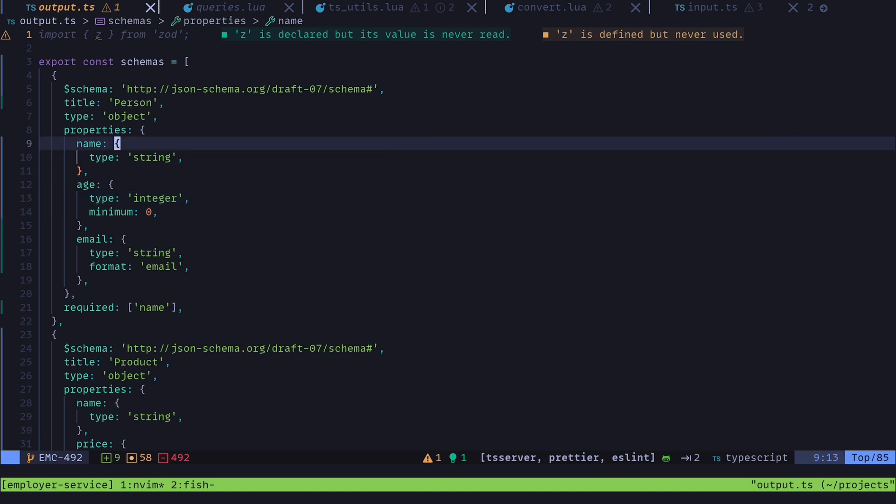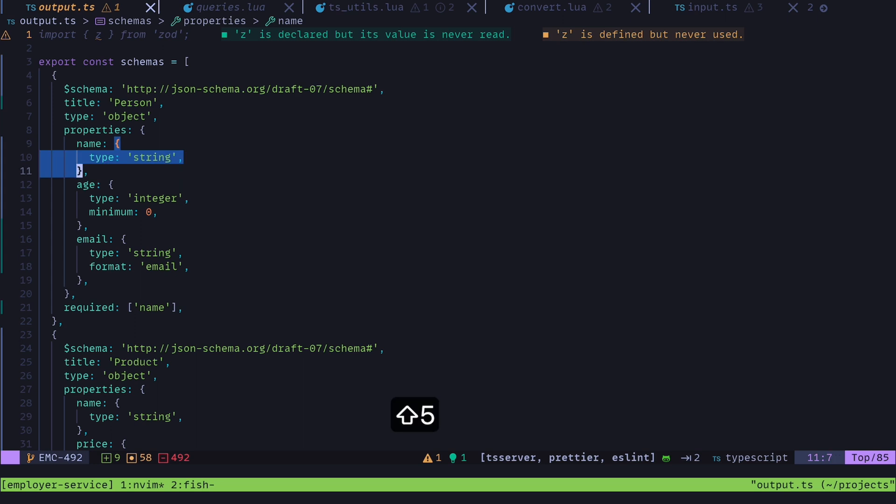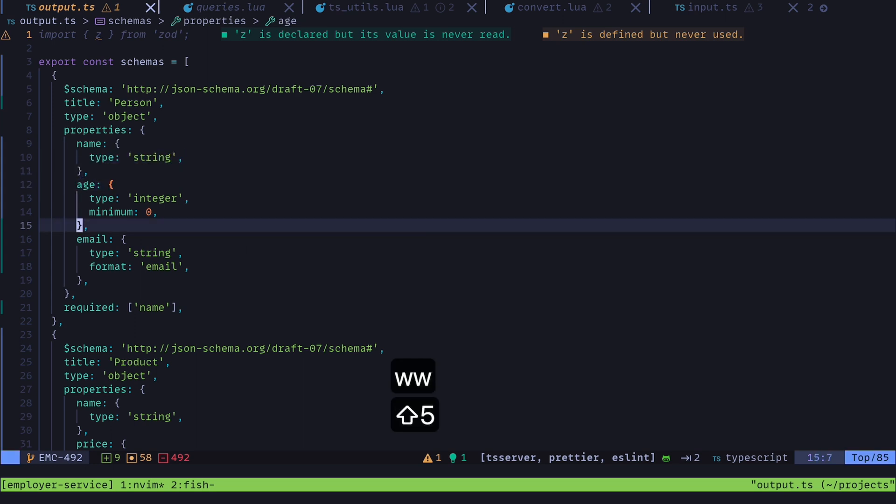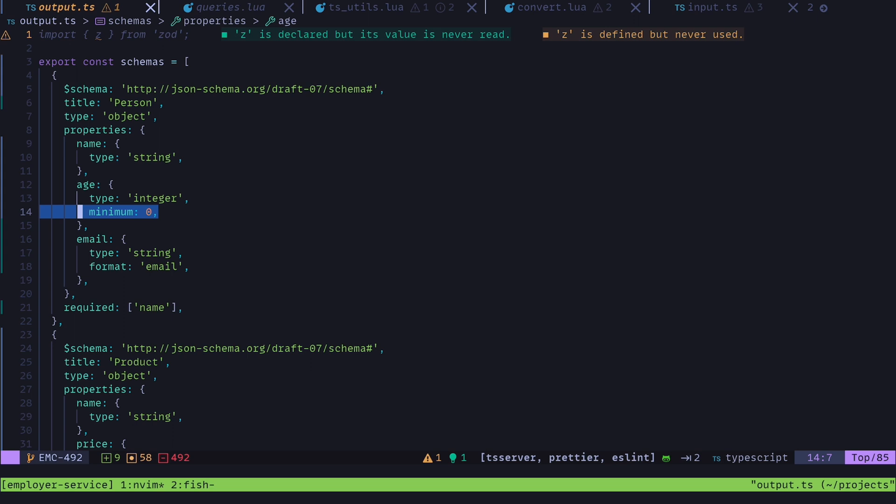In this schema, this name property is going to be a type string and this age property is going to be type integer and the minimum value can be zero. But working with JSON schema is really kind of a pain and I've been wanting to convert this into Zod schemas so that we can use Zod to validate our data at runtime, as well as be able to generate some types from the Zod schemas.